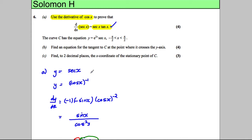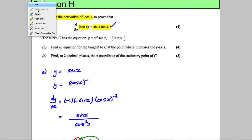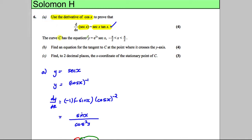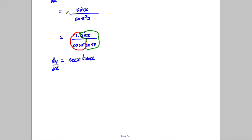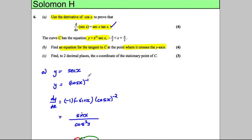For part B, the question gives us a curve C with equation Y = e^(2X) sec X, where X is between negative π/2 and π/2. We need to find an equation for the tangent at the point where the curve crosses the y-axis. So we write down our curve: Y = e^(2X) sec X.